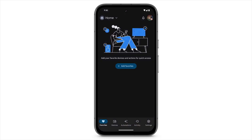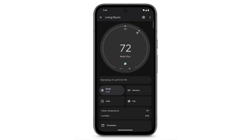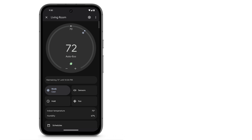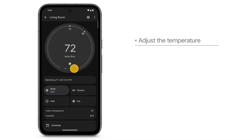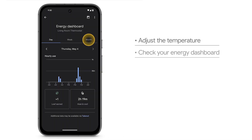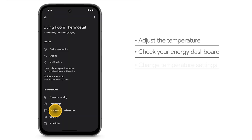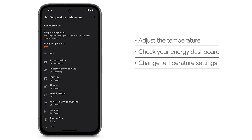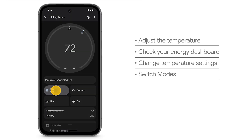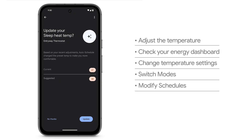The Google Home app makes it easy to control your Nest Learning Thermostat, even when you're not at home. You can adjust the temperature, see your energy dashboard, change settings, switch your thermostat's current mode, modify your thermostat's schedule, and more.